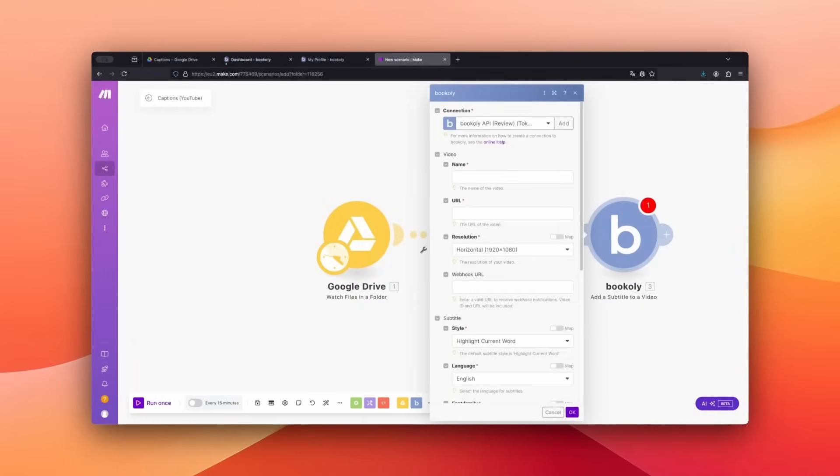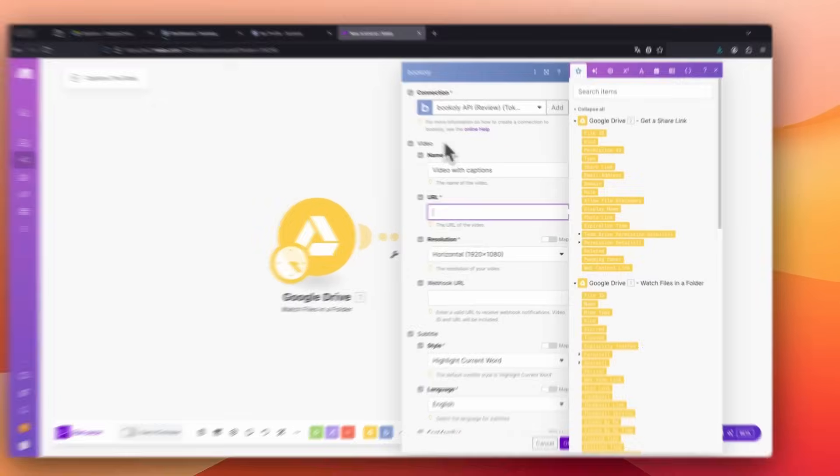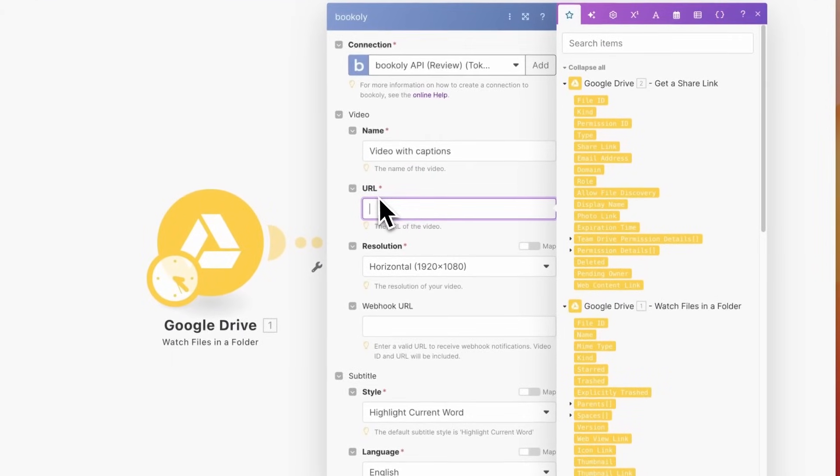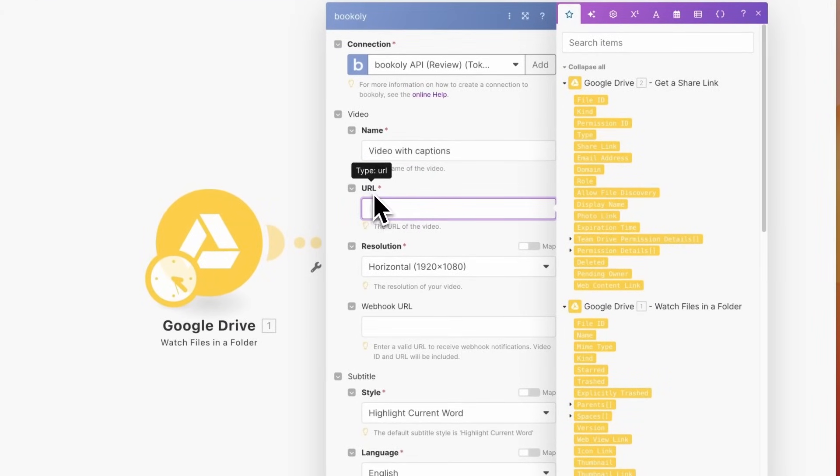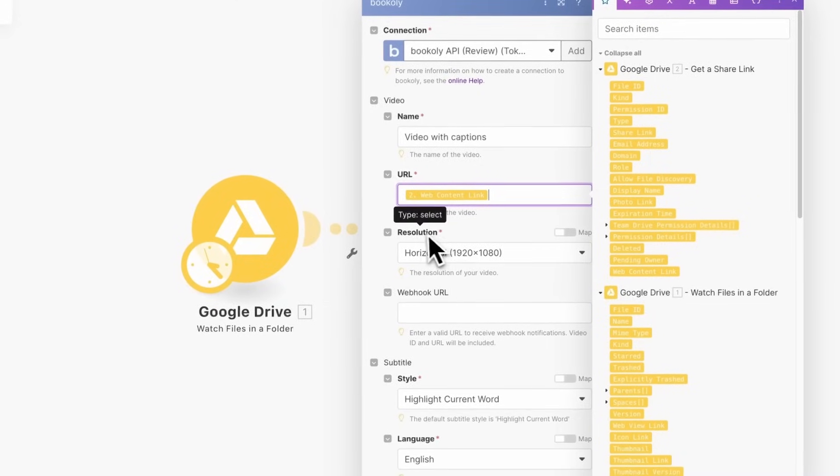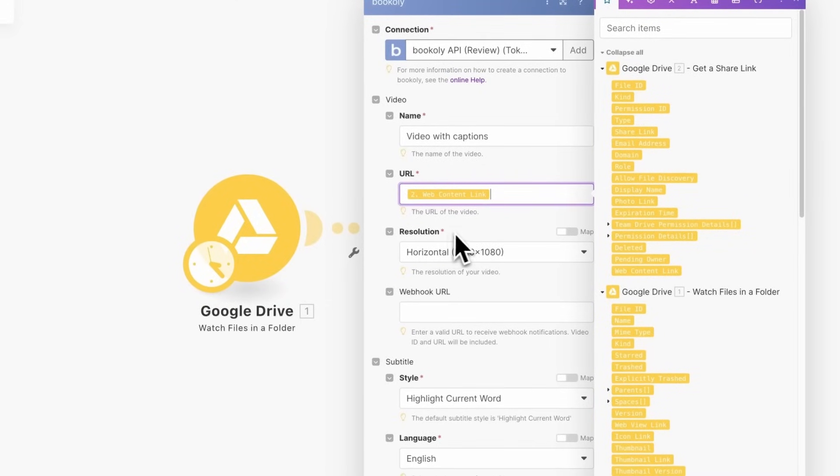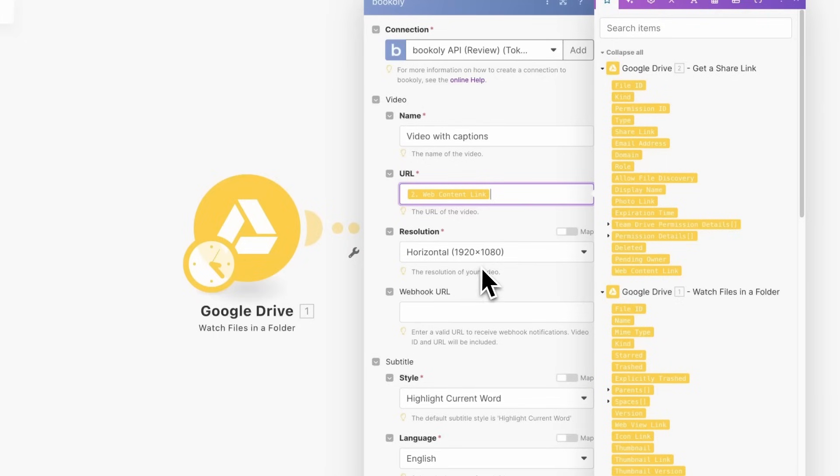Copy the API token and paste it into Make.com. Once connected to Bookly, continue the automation. For URLs, select Web Content Link. Choose the appropriate resolution for your video, which in my case is horizontal 1920 by 1080. Bookly allows you to add a webhook URL for triggering additional automations, but I'll leave this field blank.